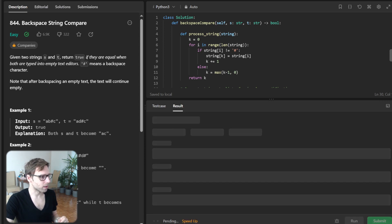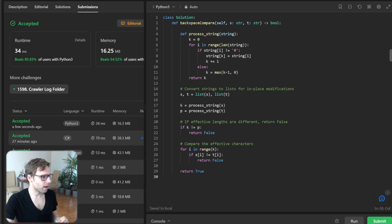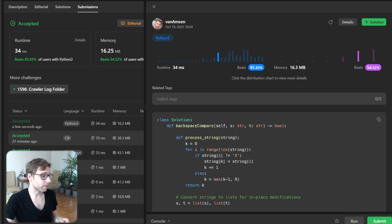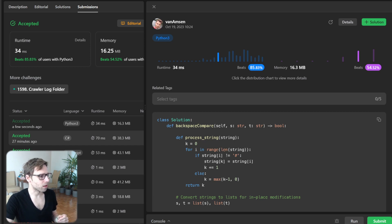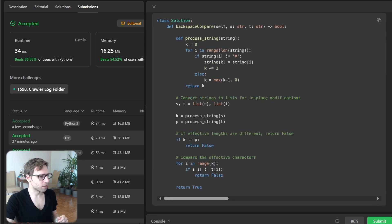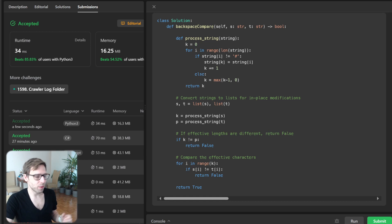So I'm submitting it and, yeah, let's see. So all working perfectly, beating 85% with respect to runtime, 34 milliseconds, and with respect to memory, all good. So this is our solution, quite straightforward and there we have it.